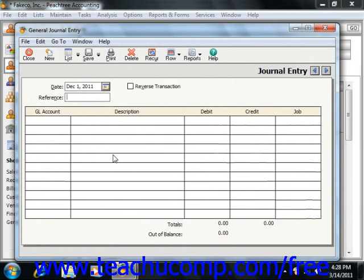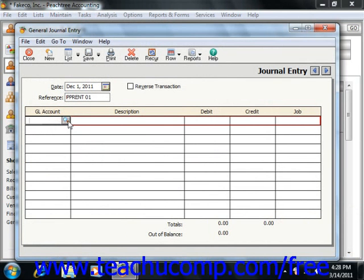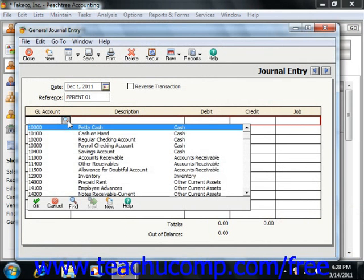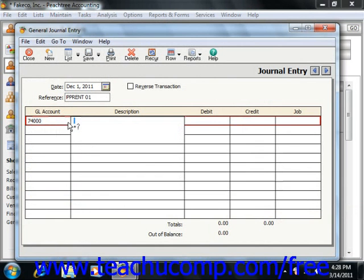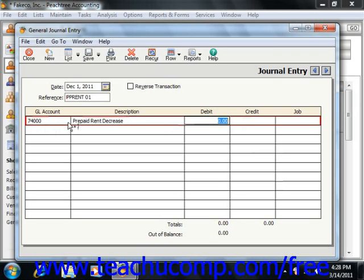Here you need to create a balanced transaction that can then be posted to the general ledger. Using the prepaid rent example, you'll set the date and give it a reference number. You'll then select the general ledger account for the rent expense, and then debit the amount that's being incurred for that particular month.